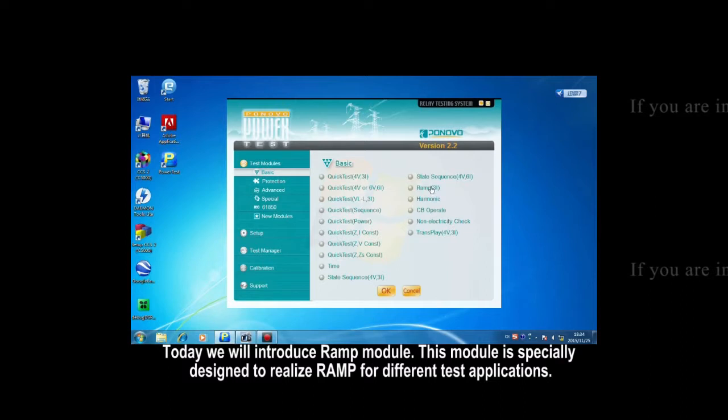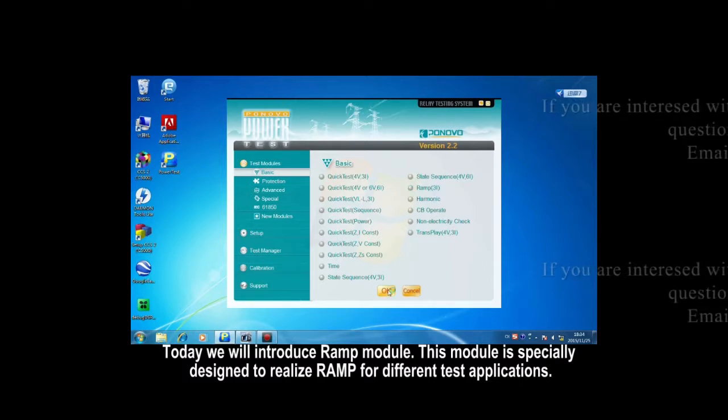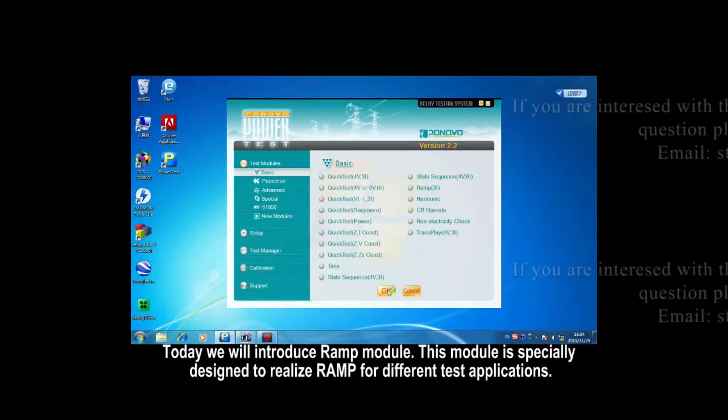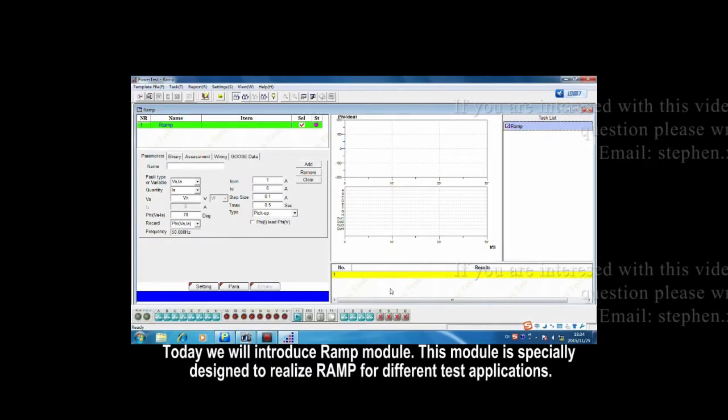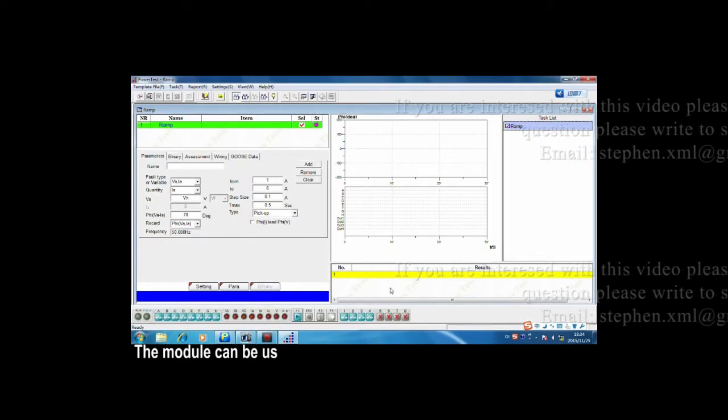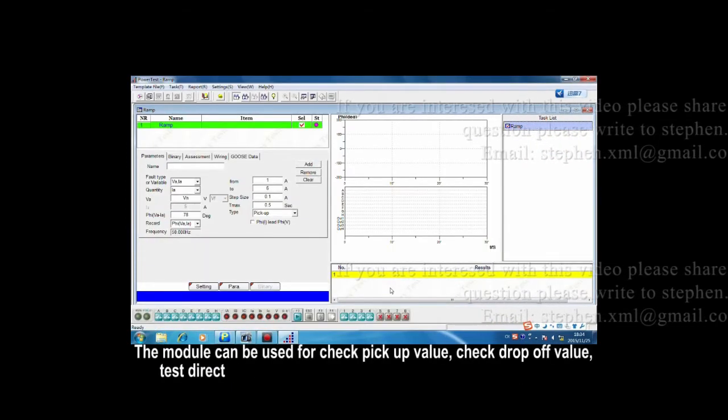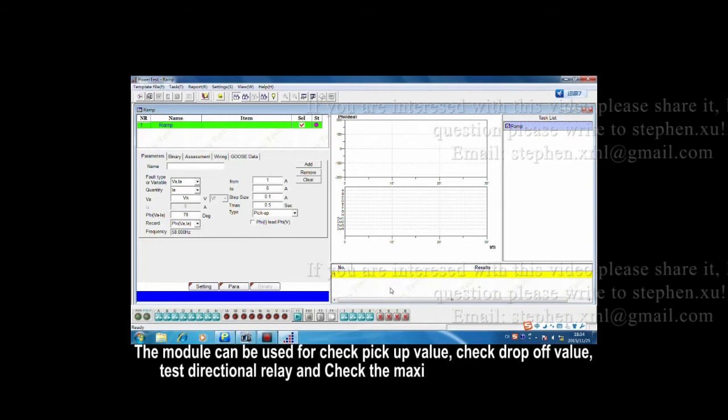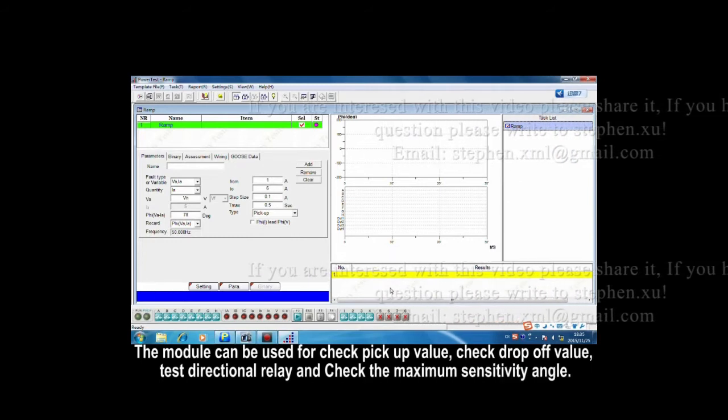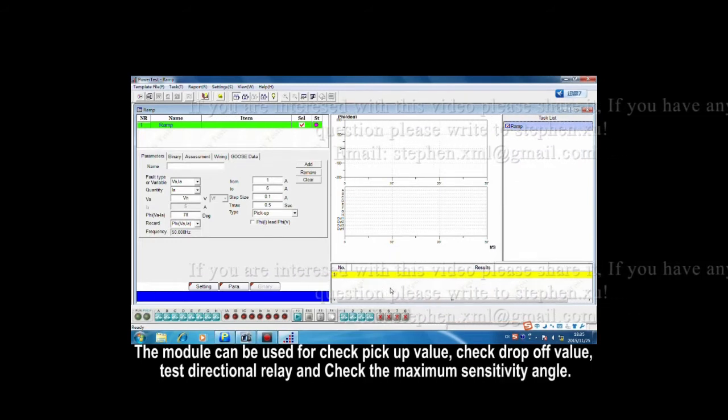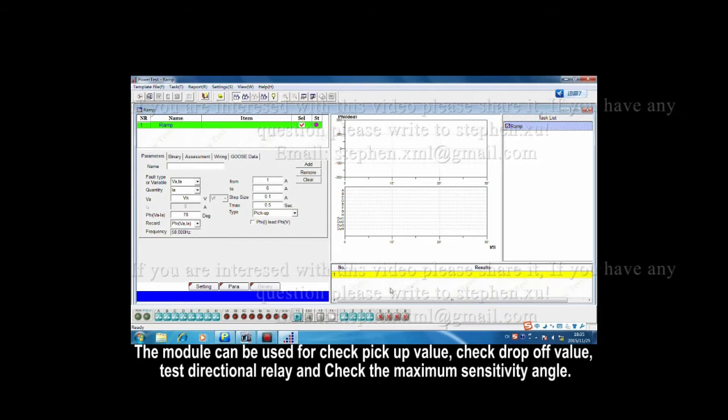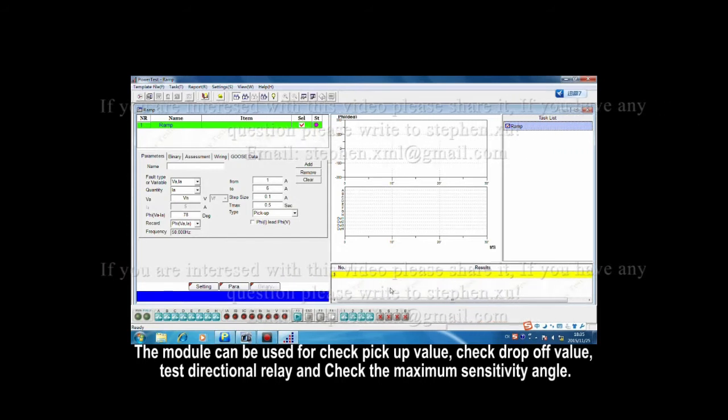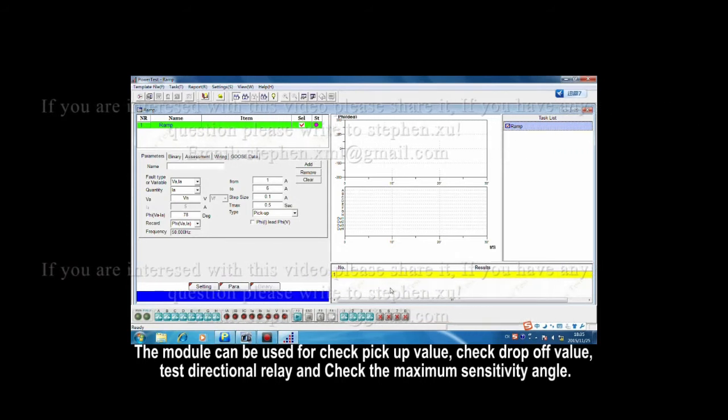This model is specially designed to realize RAMP for different test applications. The model can be used for check pickup value, check drop-off value, test directional relay, and check the maximum sensitivity angle.